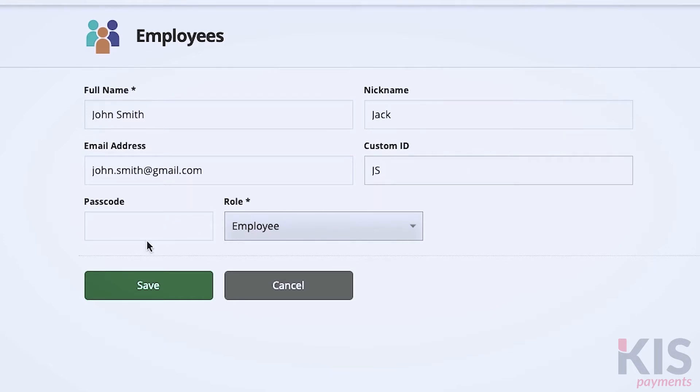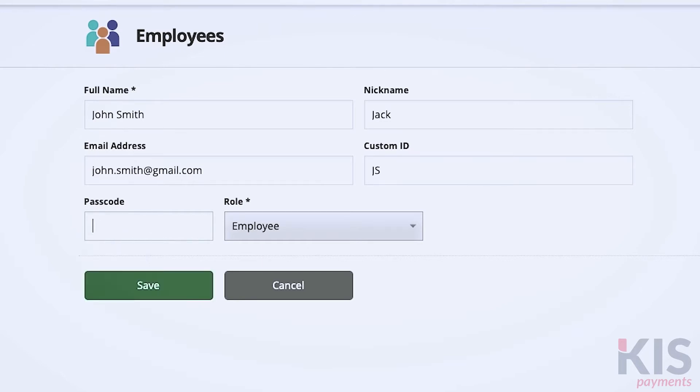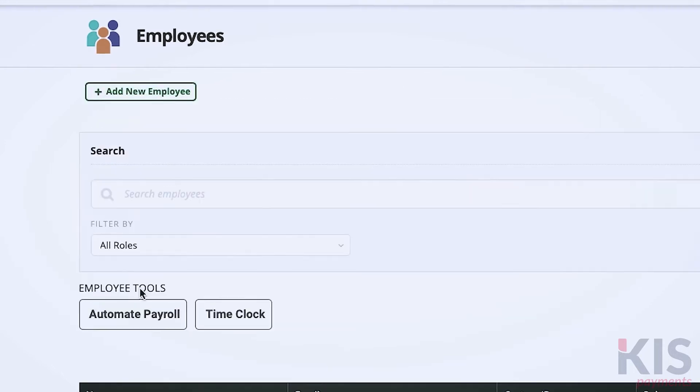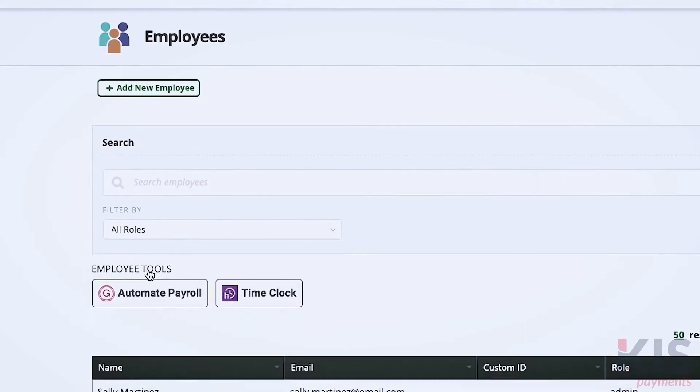Passcodes, for example, allow staff to unlock your Clover devices and let you view reports per worker. You can create your own unique code for each employee or accept the unique passcode the system assigns when you select Save.